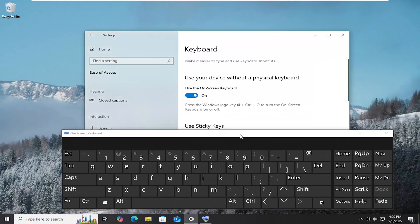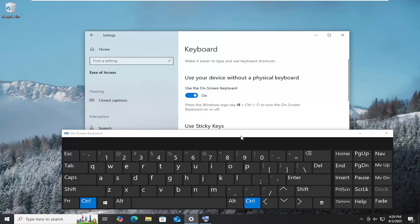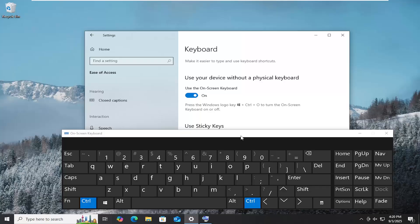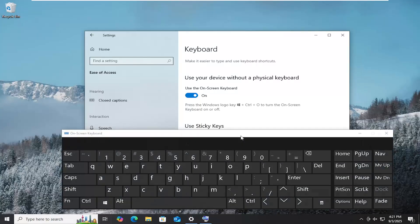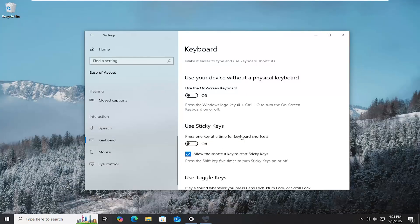So pretty straightforward process. And you can also do the Control-Windows-O shortcut key combination to open and close the on-screen keyboard as well.